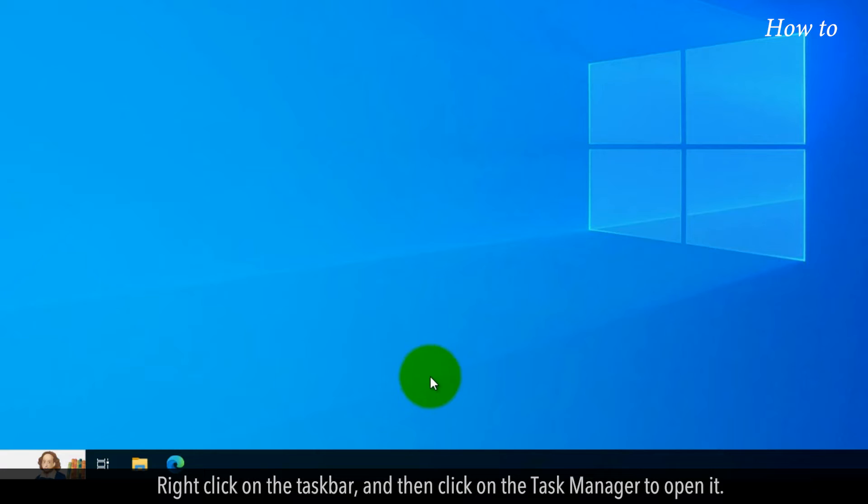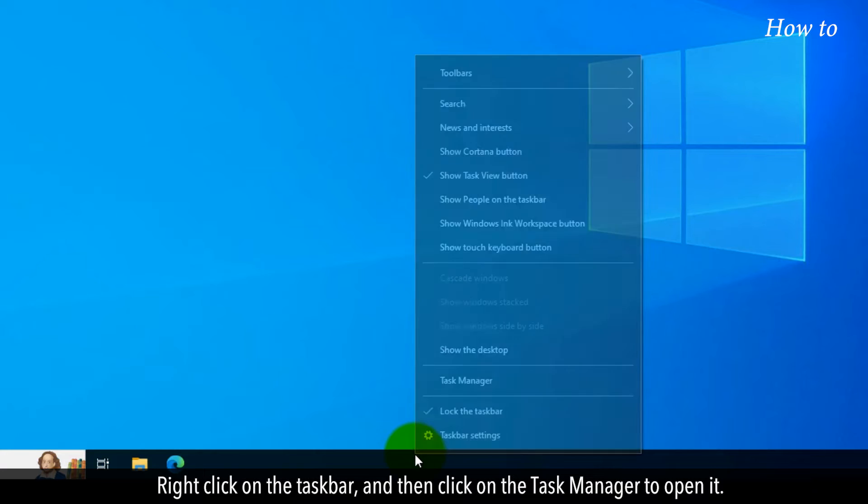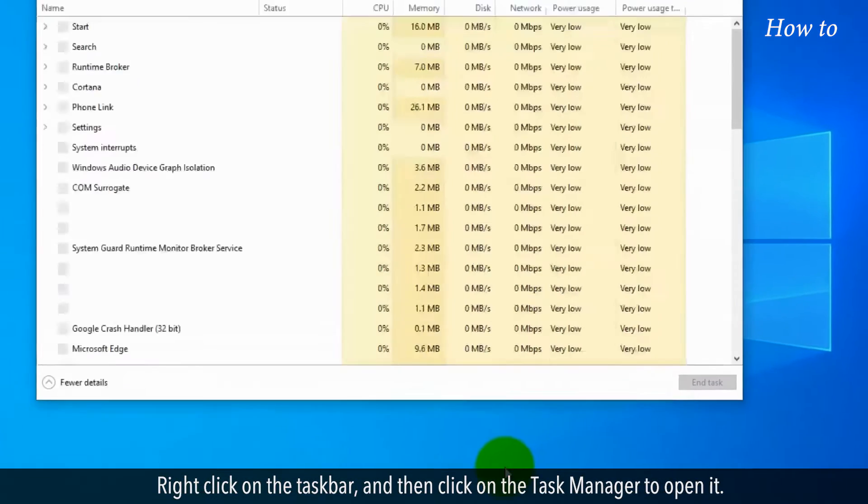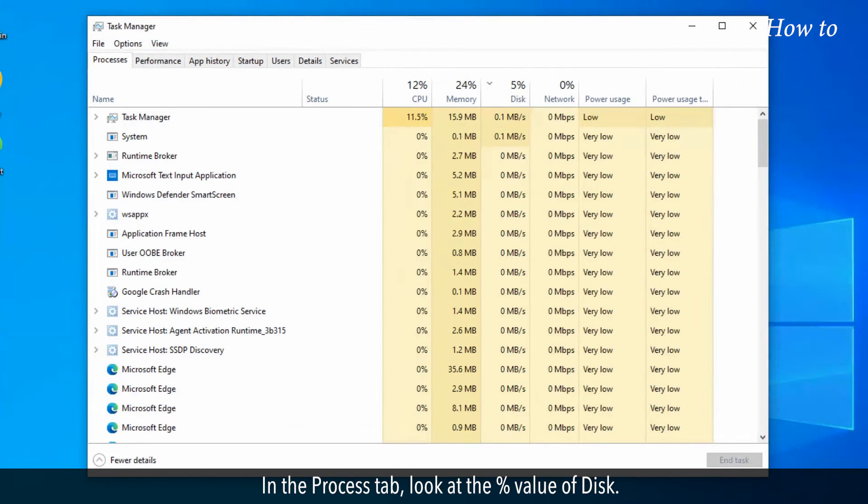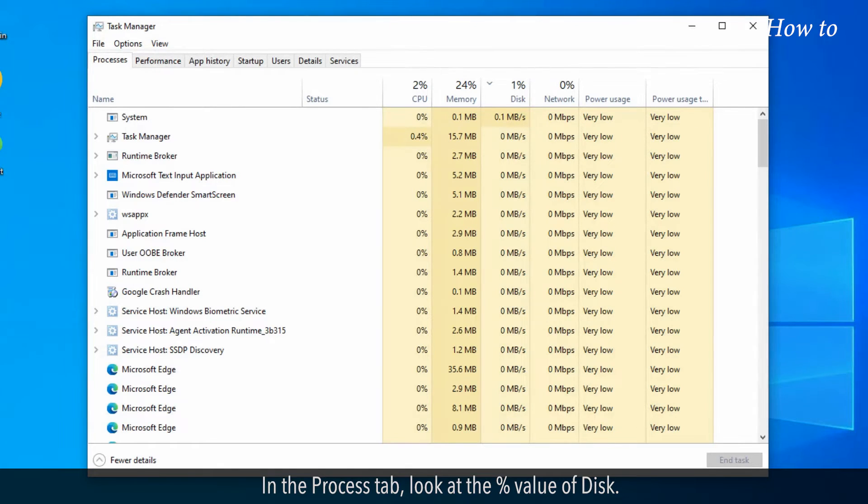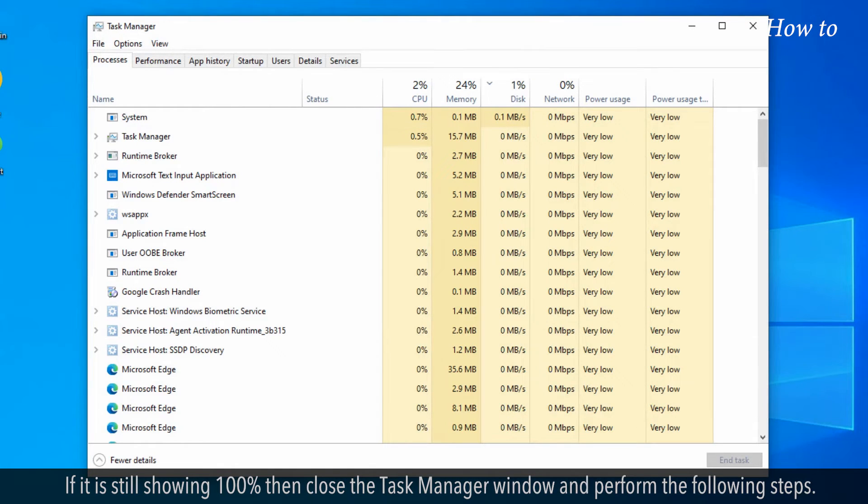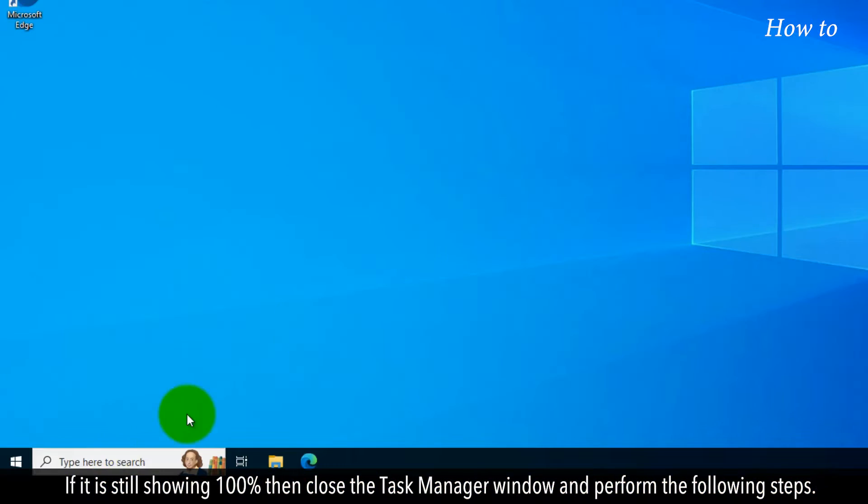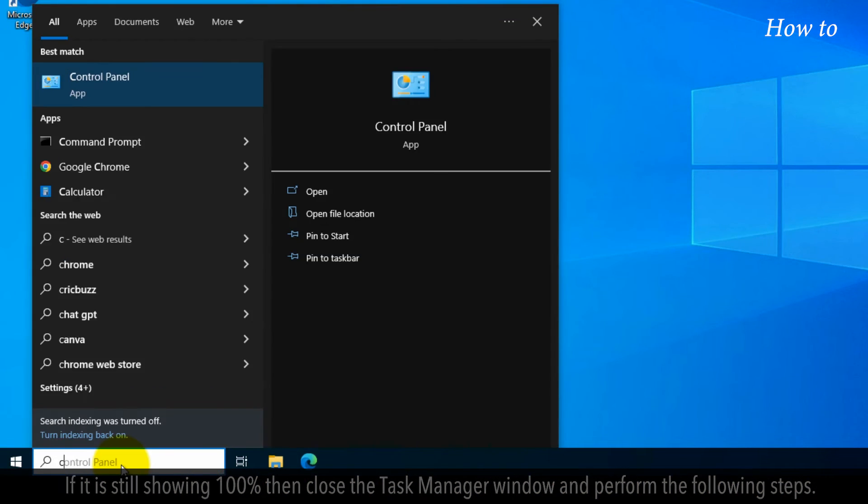Right-click on the taskbar and then click on Task Manager to open it. In the Process tab, look at the percent value of disk. If it is still showing 100%, then close the Task Manager window and perform the following steps.